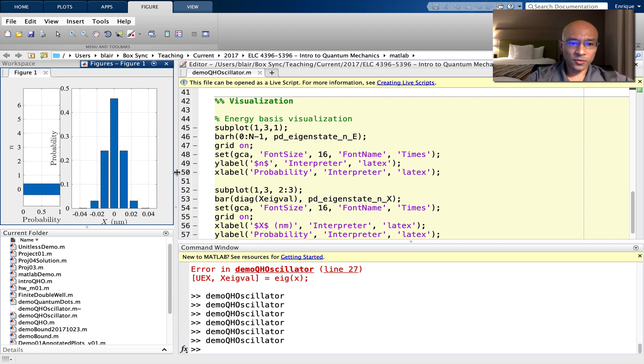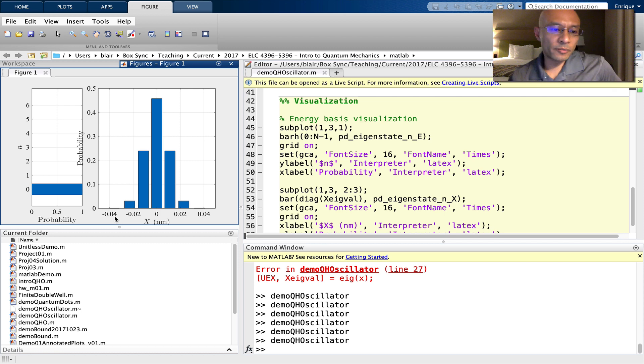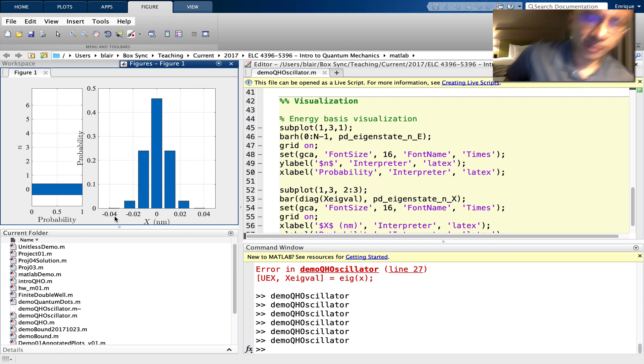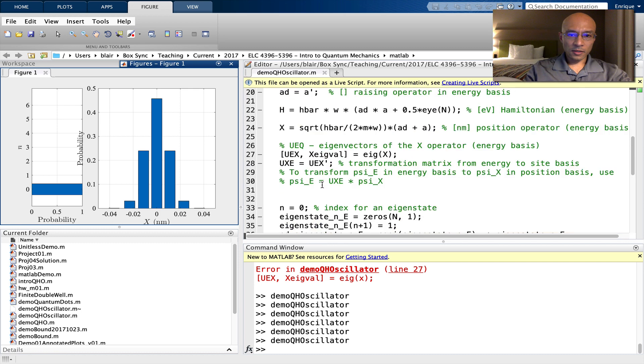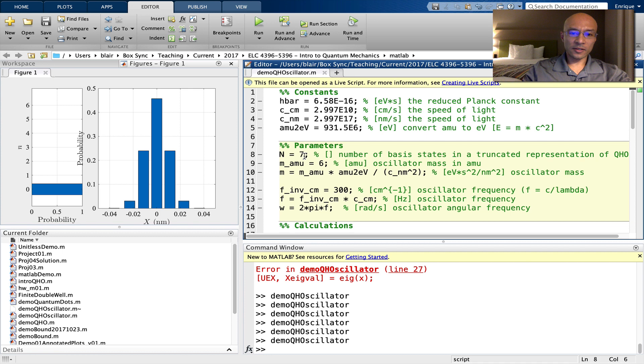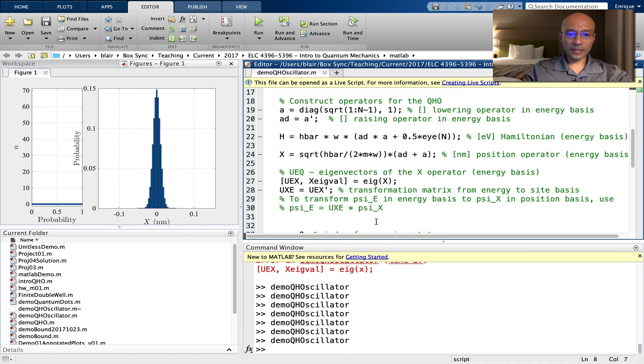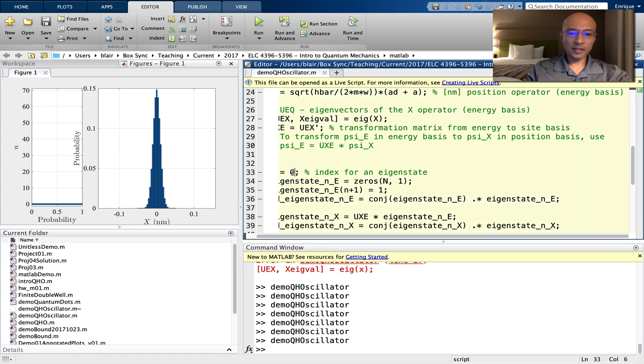Okay, so docking this, we are looking now at the ground state in energy space, and then the probability distribution in space. We can look at this in a little bit more detail. So instead of n equals seven, let's make n equals 71. Let's run that. What if little n is not zero for the ground state, but one for the first excited state?